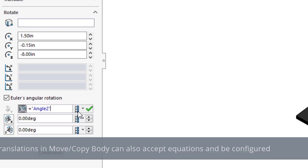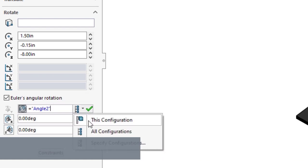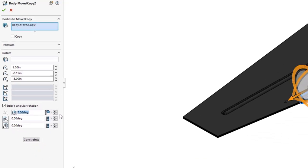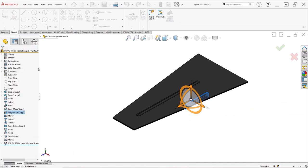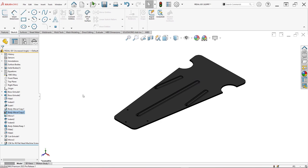Building intelligence into your models like this is super helpful for maintaining design intent and keeping parts adaptable to future changes.